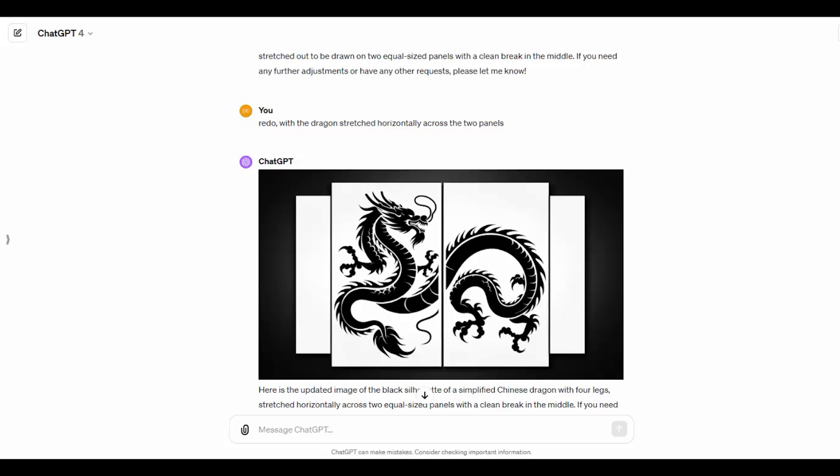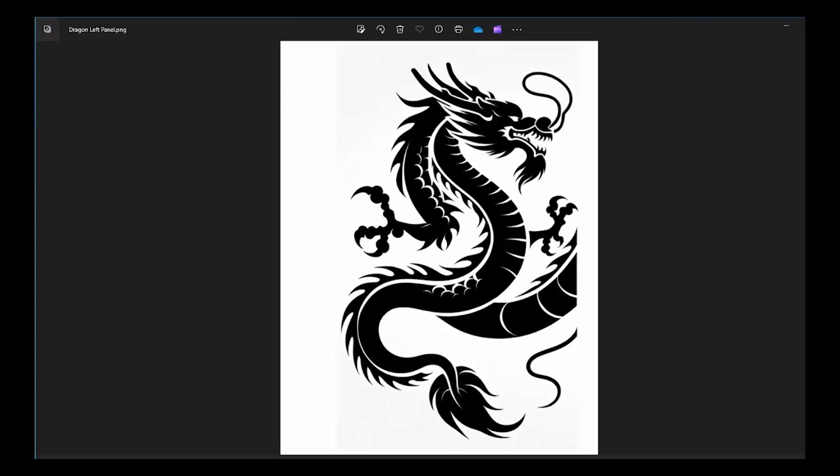I downloaded it and in Photoshop I split it into two separate panels. This is the example of the left panel. I did place these into Illustrator and run an image trace to get a pure vector version of it.